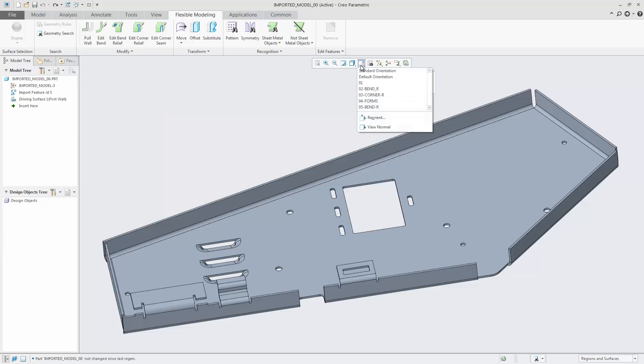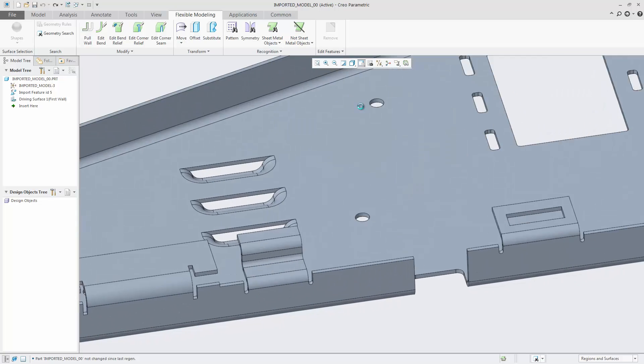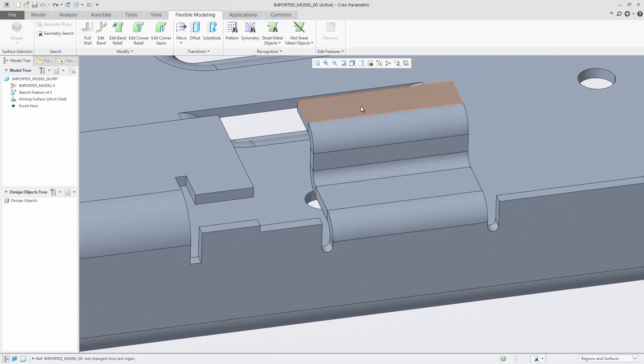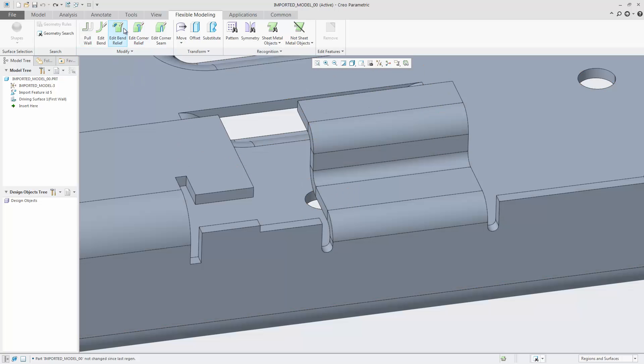In Creo Parametric 4.0 Sheet Metal, when using flexible modeling, you can edit bend reliefs of a sheet metal part independent of how the part was created, even if it was imported from another CAD system.